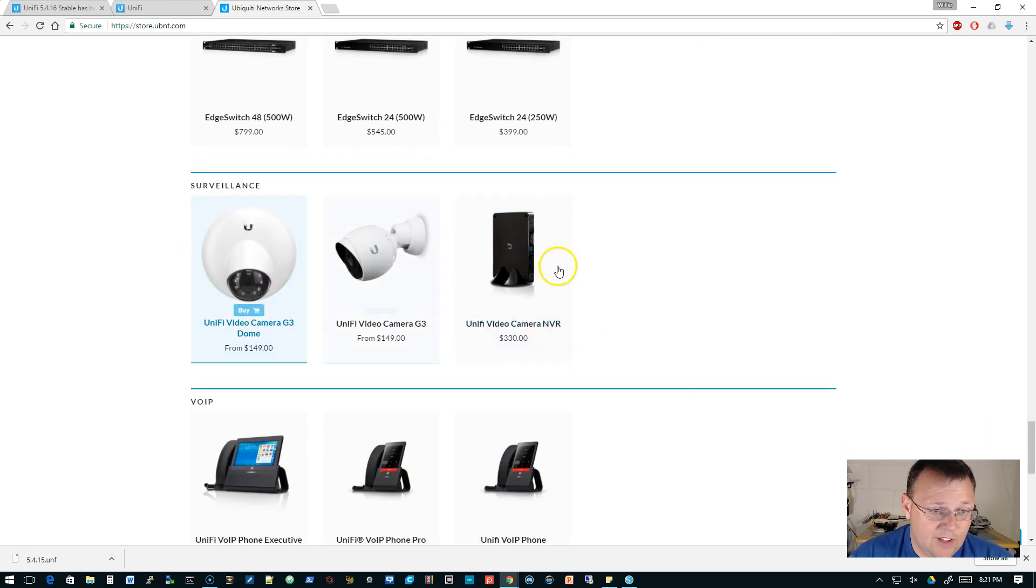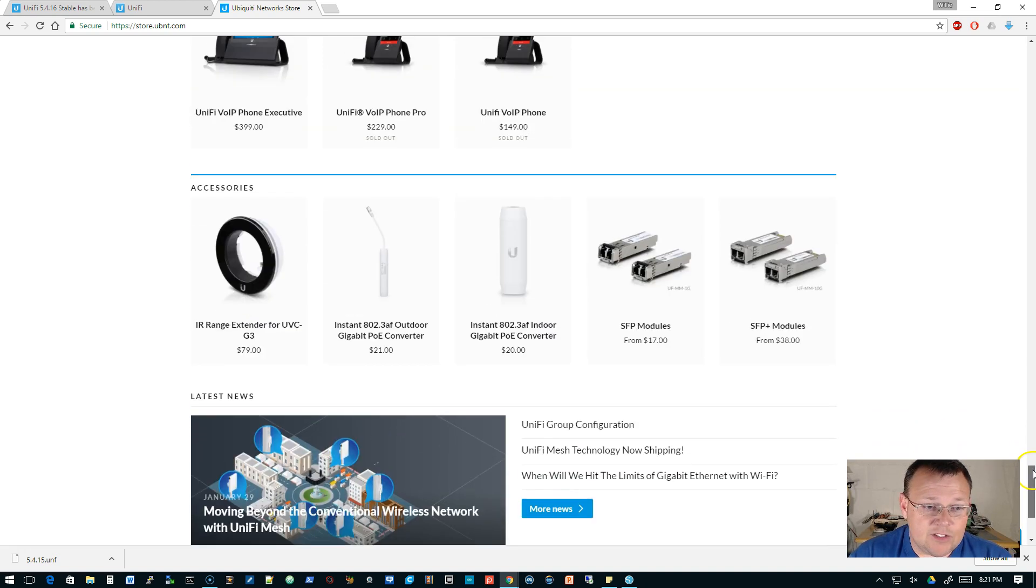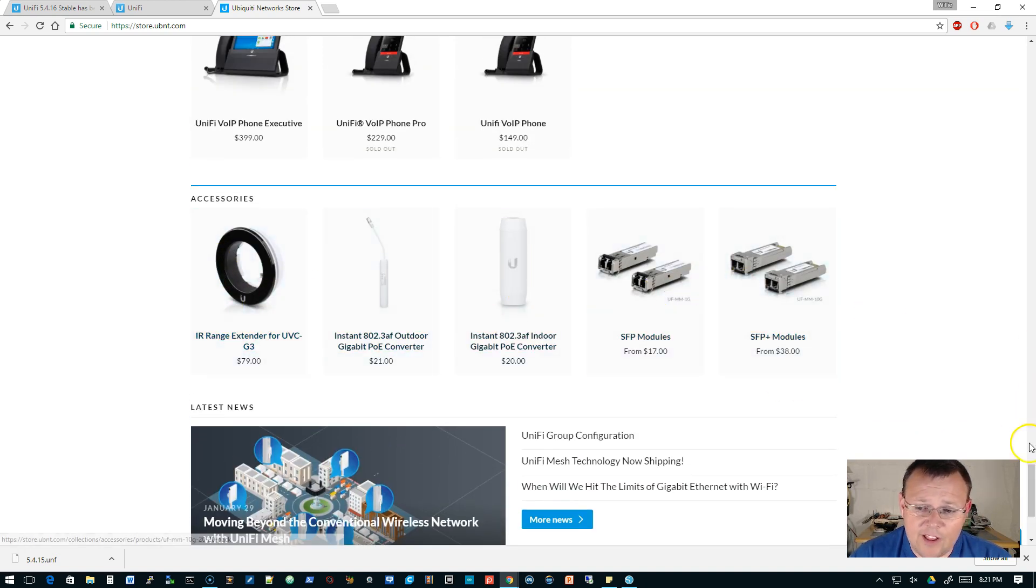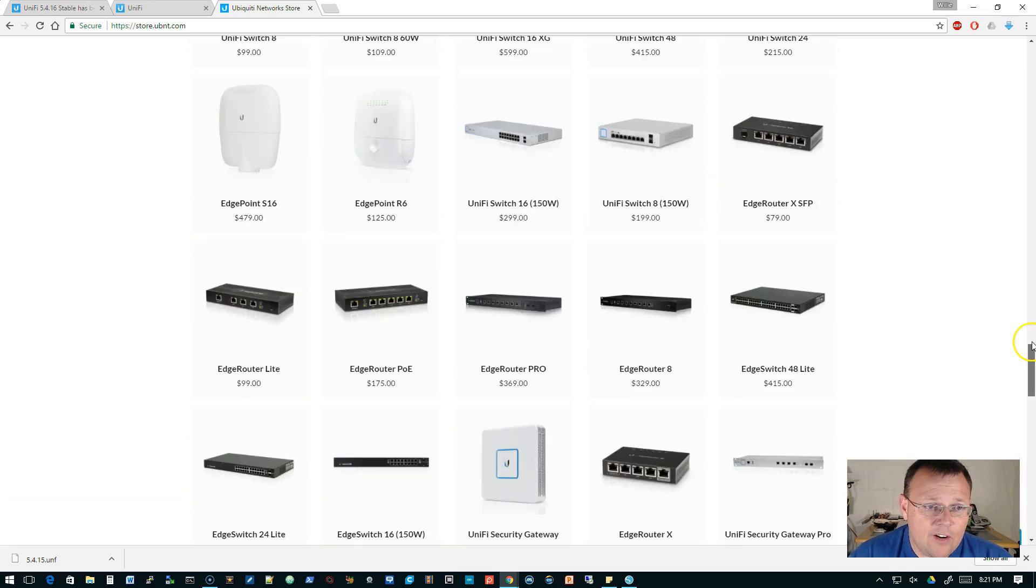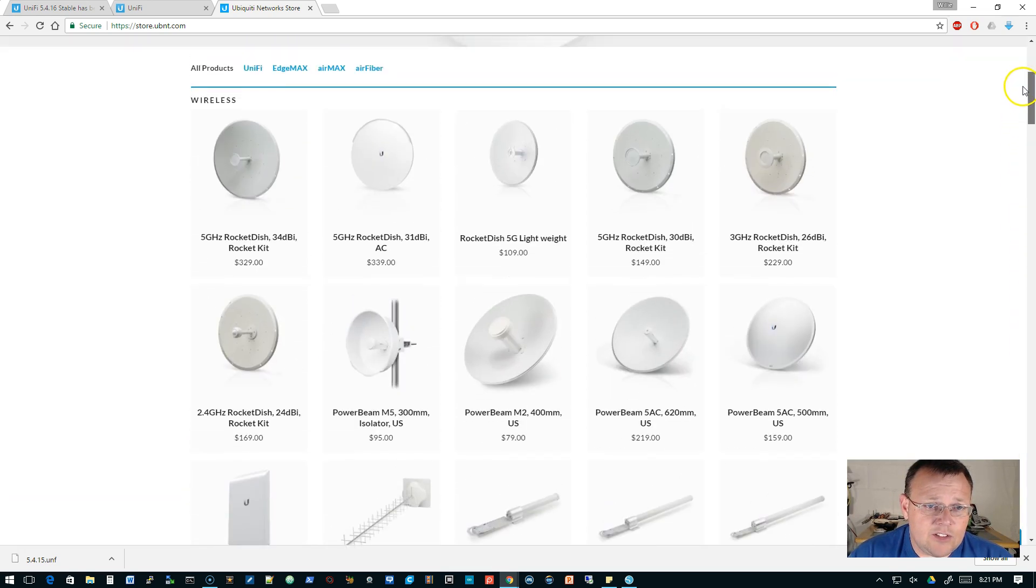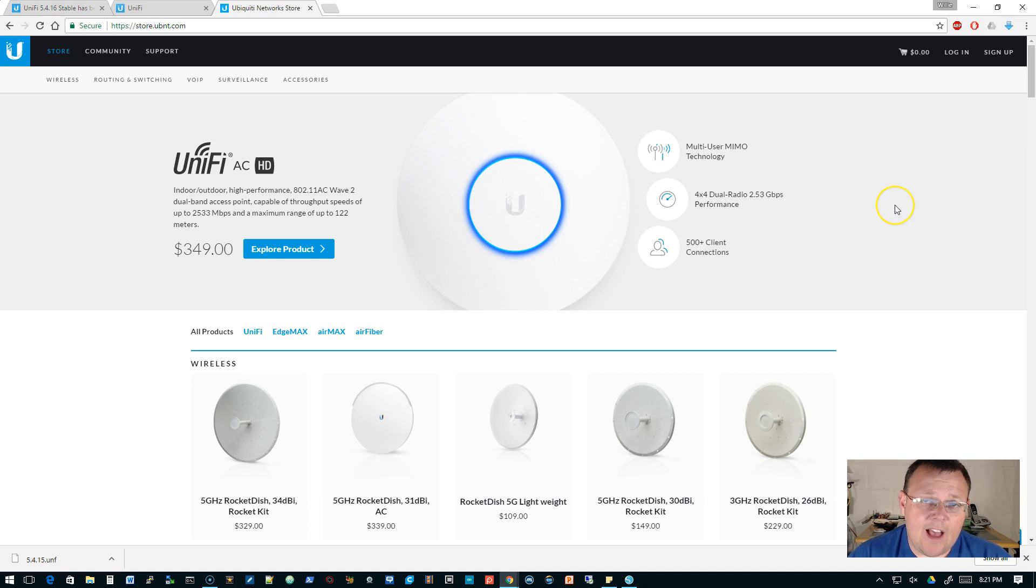So if you can't find things from distributors, there's a good chance that Ubiquiti may have it on their site. Here's the NVR, the two different cameras that are available, the phones, all of the accessories that are currently available.